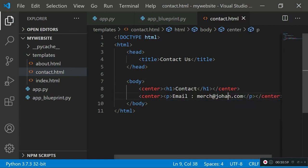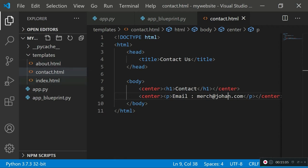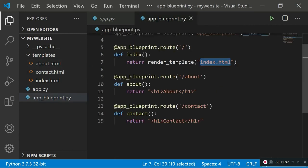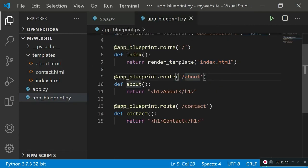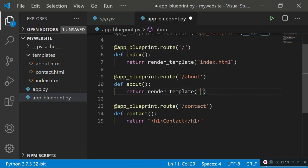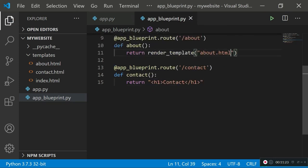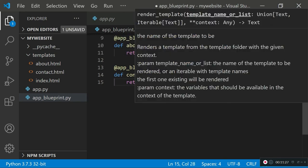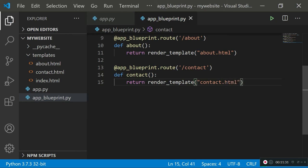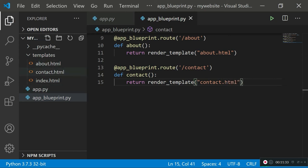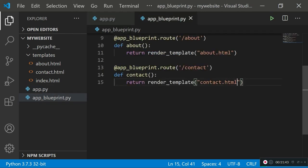Now that all the templates are done, go into the blueprint routes for about and contact. For the about route, replace the old return with return render_template('about.html'). For the contact route, return render_template('contact.html'). Make sure you're spelling these correctly and they match your filenames, and make sure all your templates are in the templates folder. Since debug mode is on you don't need to restart the Flask server — it auto-refreshes when changes are detected.